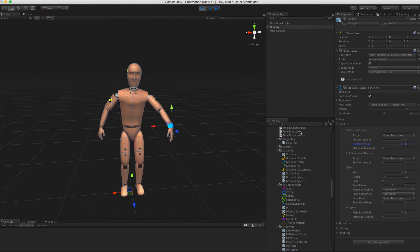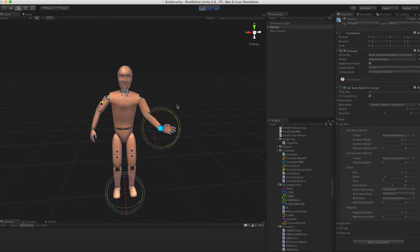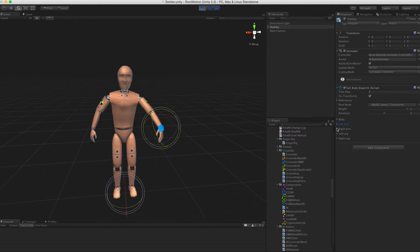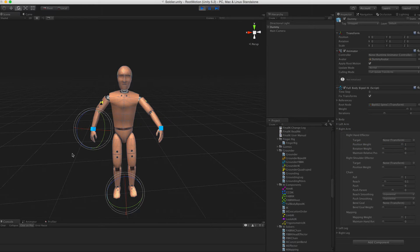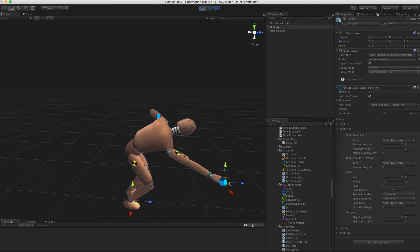If you also enable rotation weight, you will be able to also rotate the effector. You can weigh in another effector if you like, or even all of them at the same time.